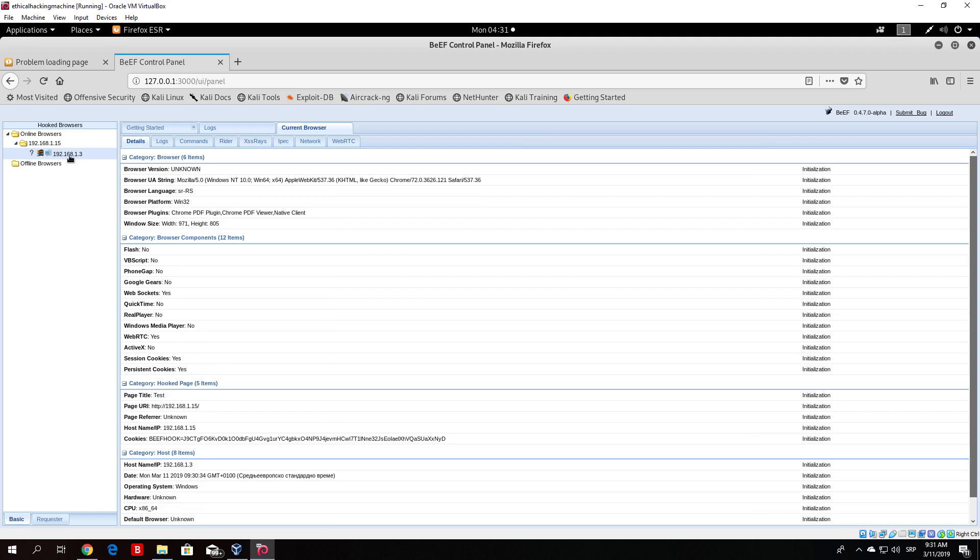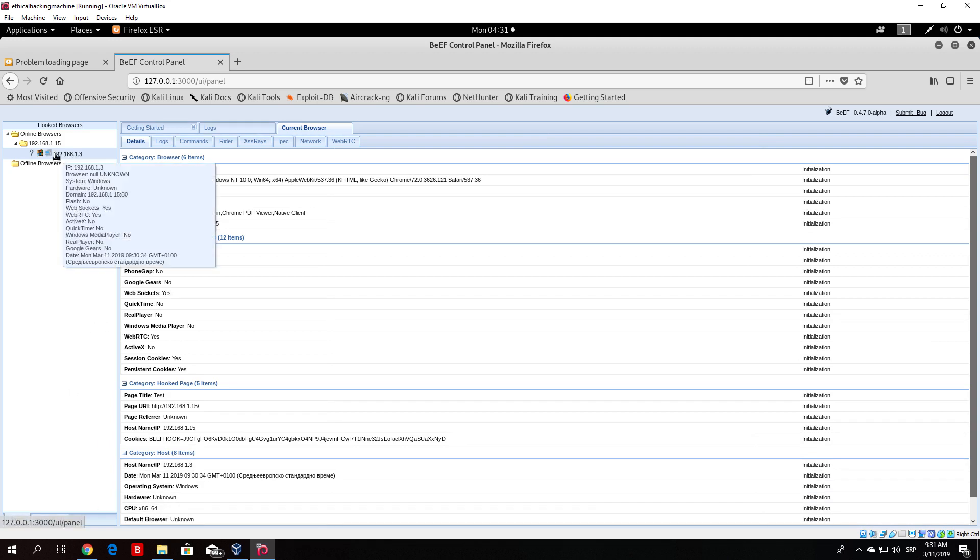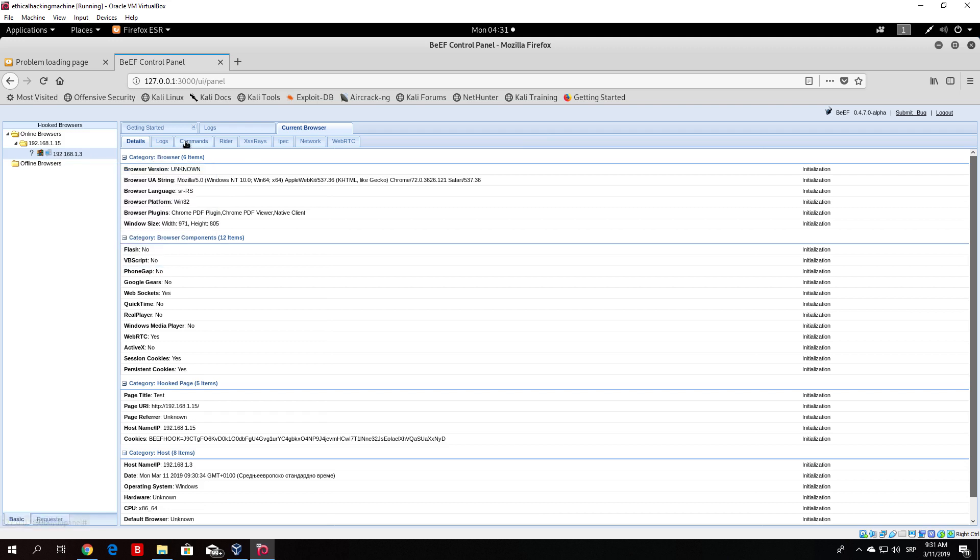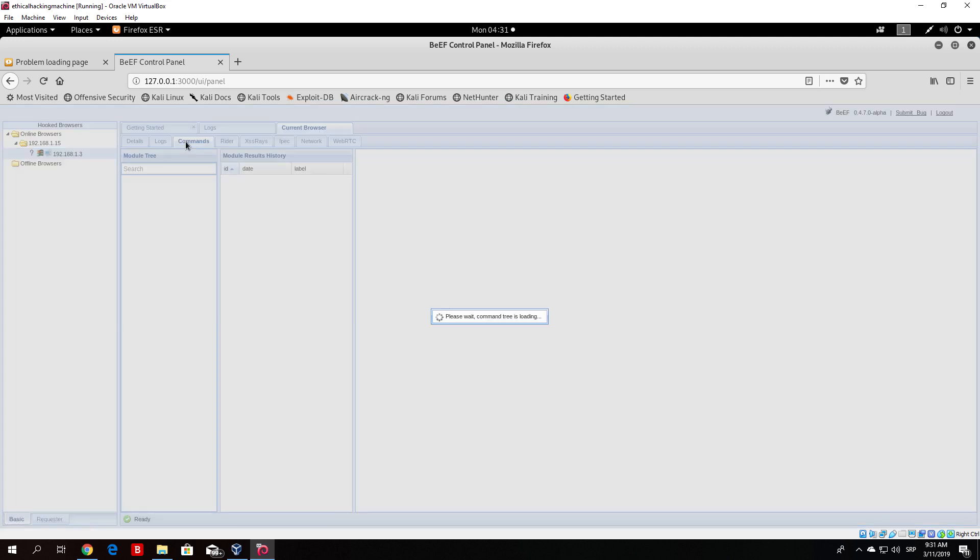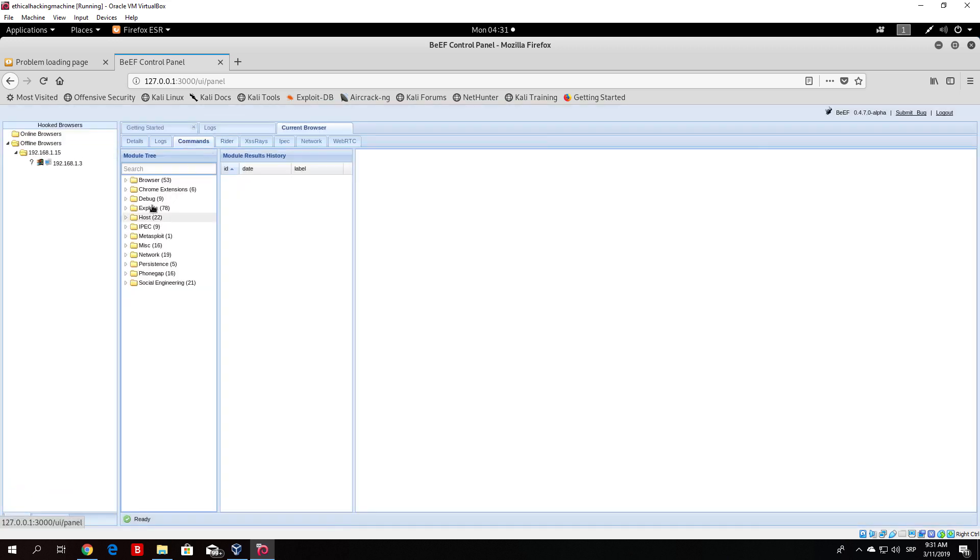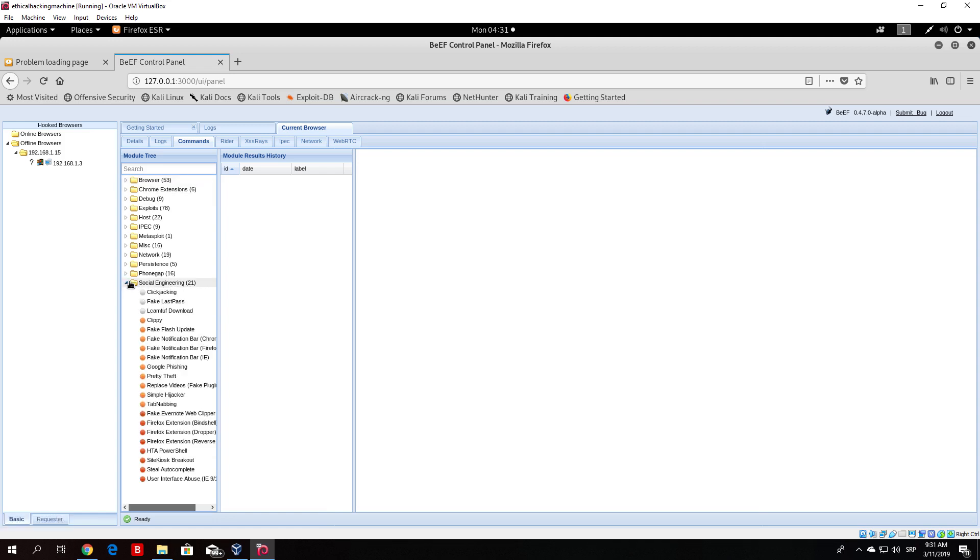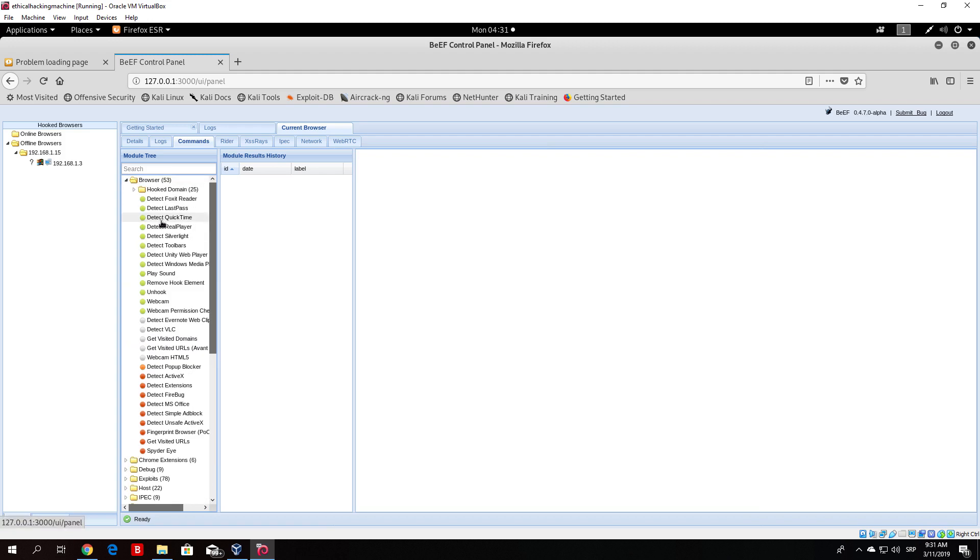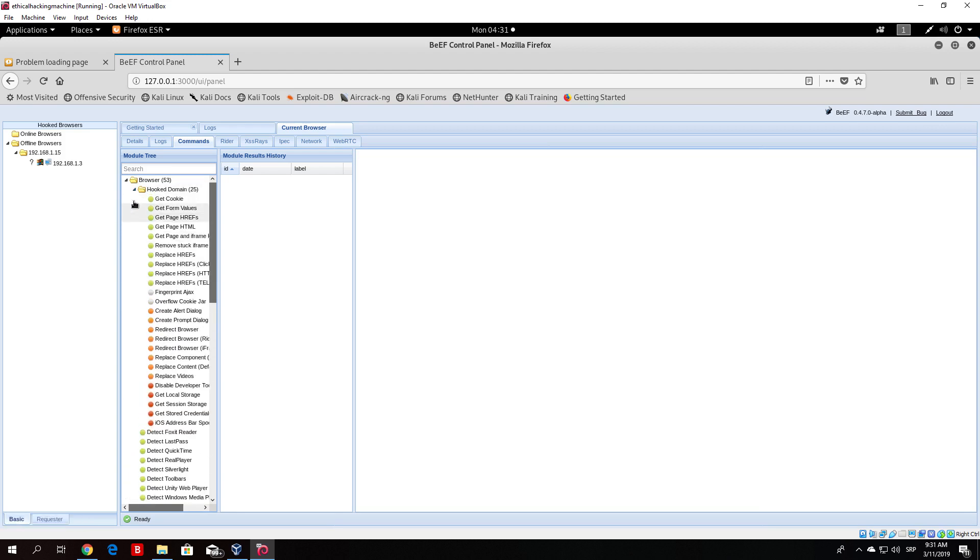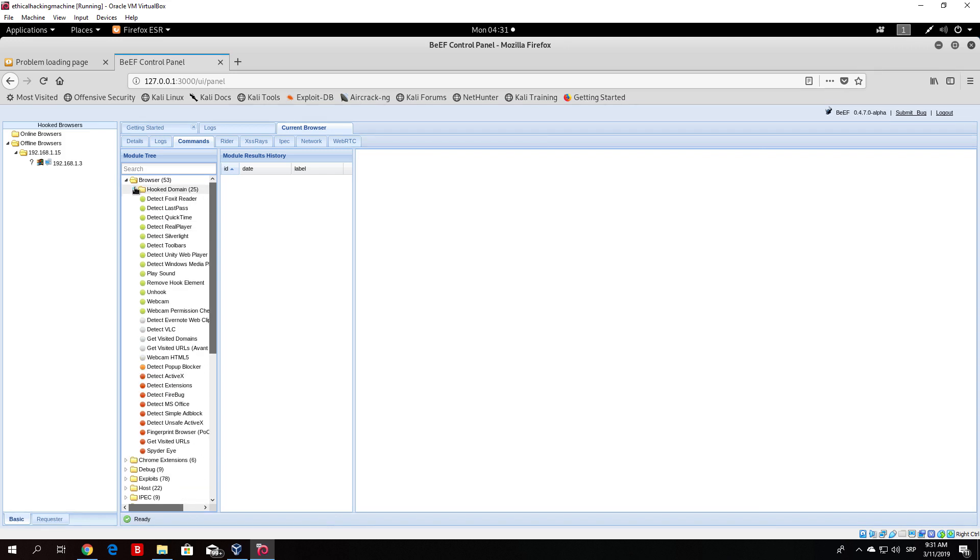What you can do is basically just go to the commands. Here you have the attacks that you can perform on the browser. So here are some social engineering attacks, clickjacking, fake LastPass, Clippy, simple hijacker and some others. You can have browser attacks, webcam, you can unhook it, you can play sound. There are just too many of these options. We will not cover these attacks, I just want to show you how you can hook a browser, and you now can experiment with all of this.